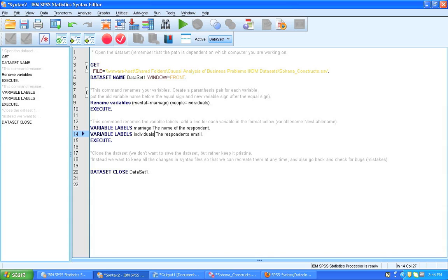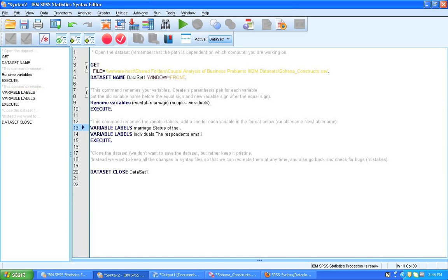And this specifies the new variable labels. So here I'm going to write status of the marriage. And you would want to pick labels here that make sense for you depending on what you're looking at. And here I want to have the label for individuals. I will call it number of individuals.